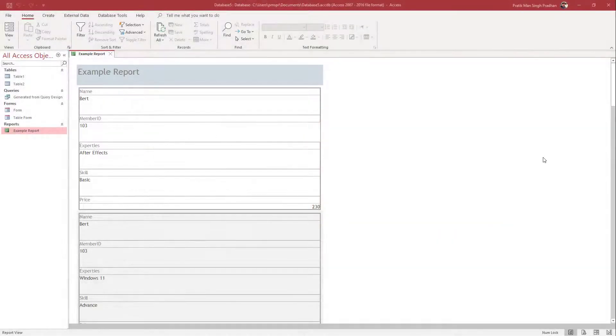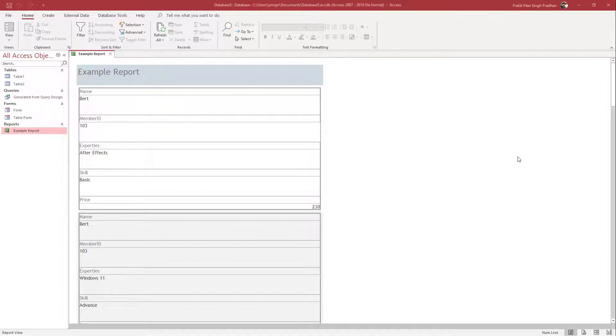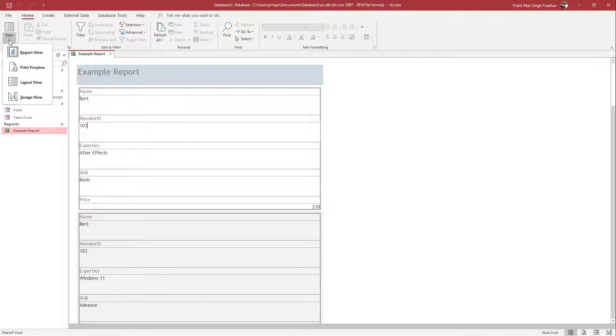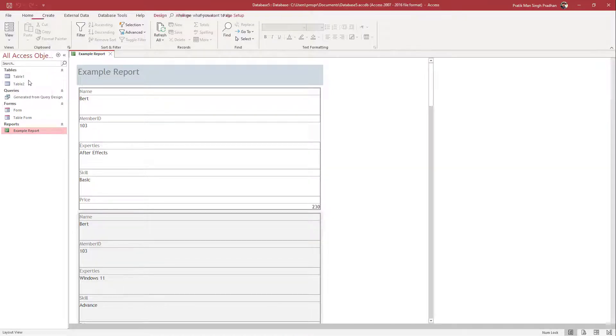Over here you can see that I have a report and one of the ways to edit how your report looks is through the layout view. To do that, whenever you're opening a report you can go onto the view area right here and then click on the layout view.